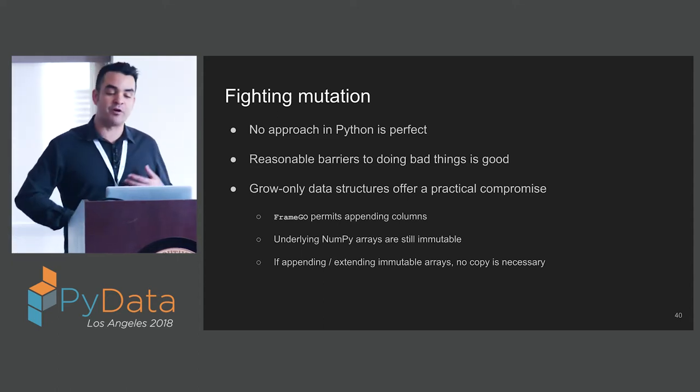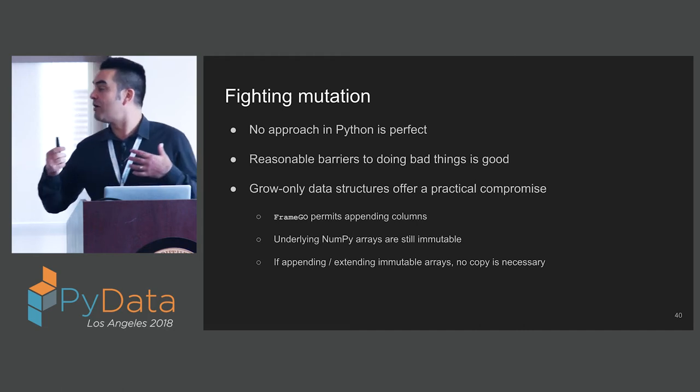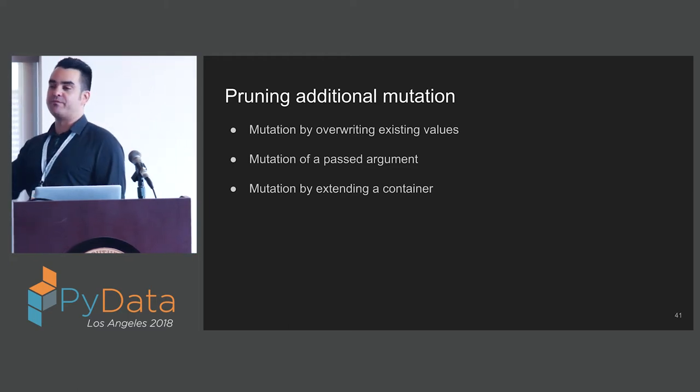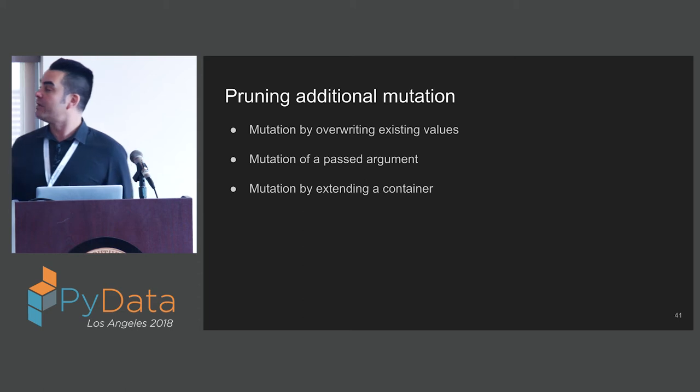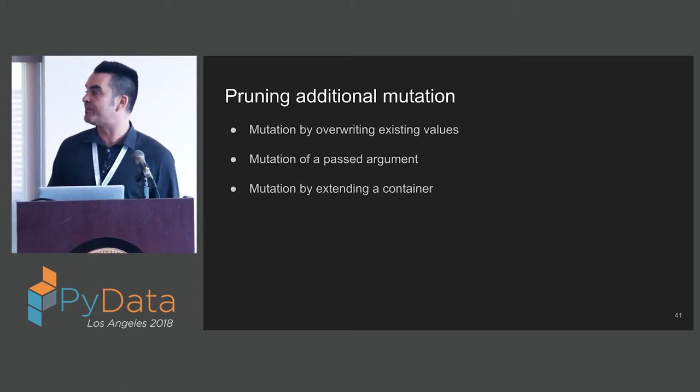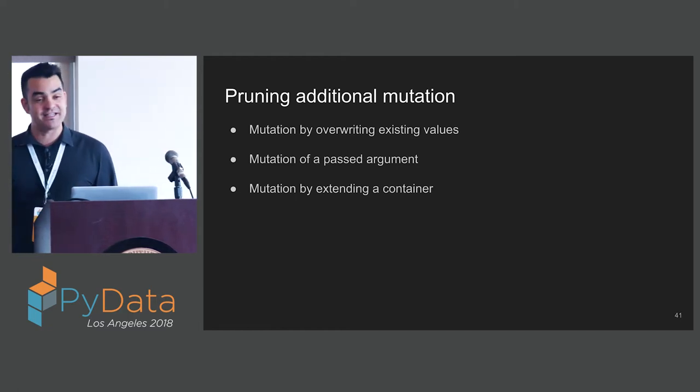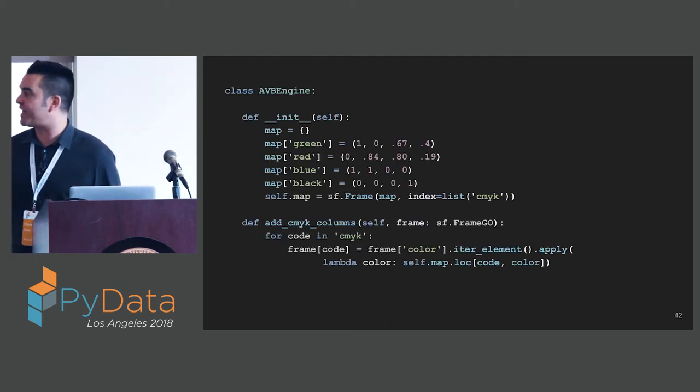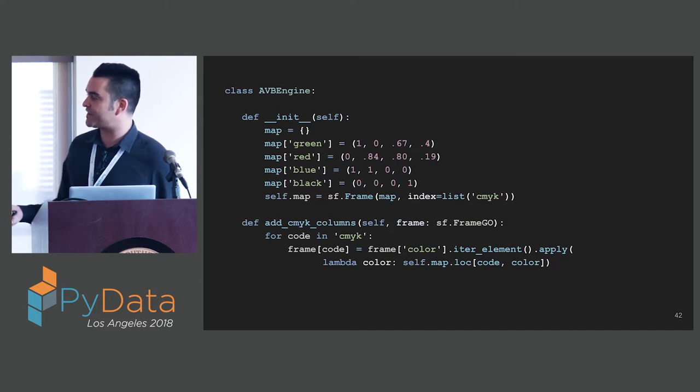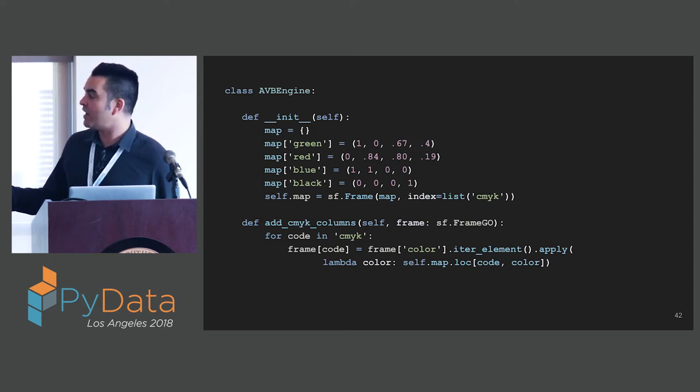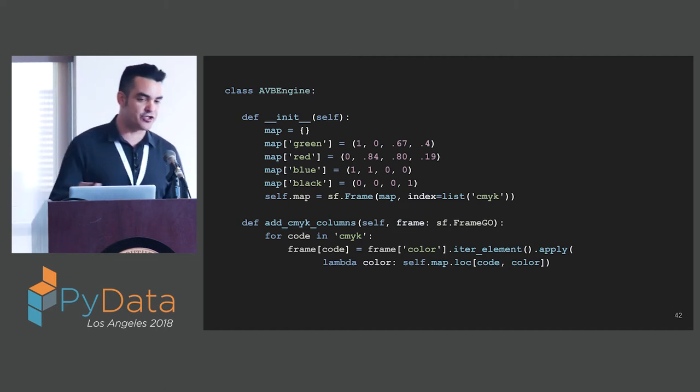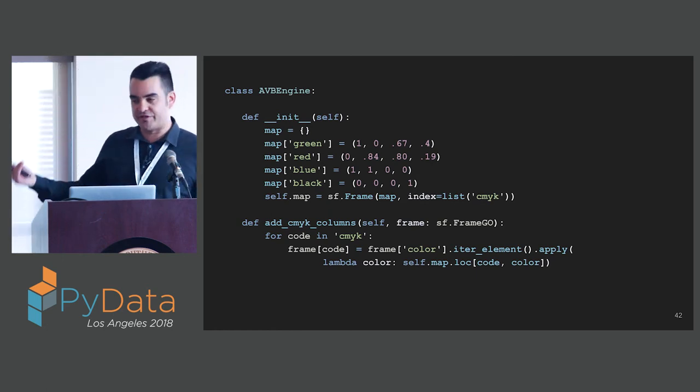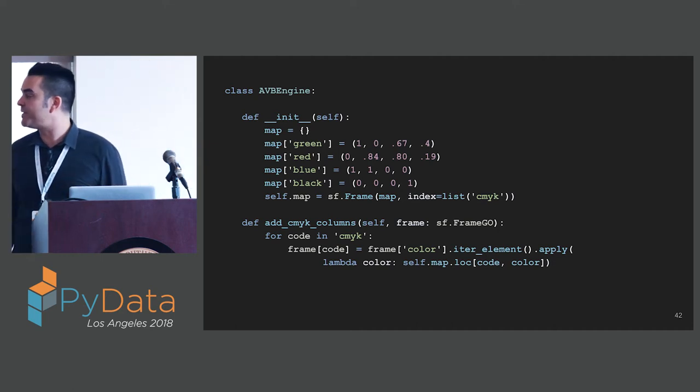If we're appending or extending arrays, we do not have to copy them if they're immutable. We've handled one type of mutation - value mutation. But there's other types of mutations. There's mutations of the passed in argument and mutation of the container that's being passed in. This is as our implementation now stands. We use a StaticFrame to hold the mapping. This is fixed in size and fixed in value. We look at our add CMYK columns function. This is taking our FrameGO. We're adding columns to the passed in argument. We're mutating our passed in argument. We know that mutation is a source of errors. We can do better.